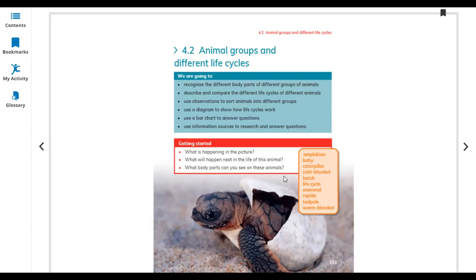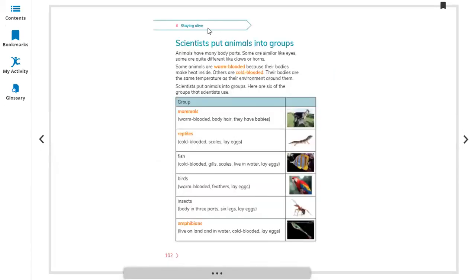You can see the body parts of a turtle: the turtle shell, head, mouth, eyes, skin, and so on. Let's look at page 102.